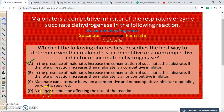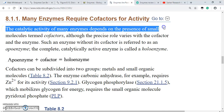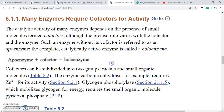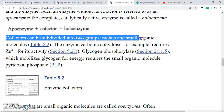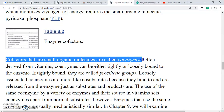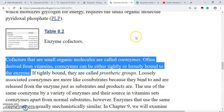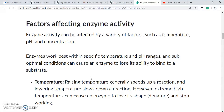Though we already chose the correct answer, let us quickly see what a coenzyme is. Going to the NCBI book from Stryer: the catalytic activity of many enzymes depends on the presence of small molecules termed cofactors. Cofactors can be subdivided into two groups: metals and small organic molecules. When these cofactors are small organic molecules, they are known as coenzymes, often derived from vitamins. Coenzymes can be either tightly or loosely bound to the enzyme.